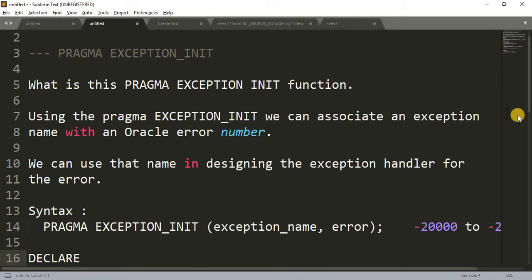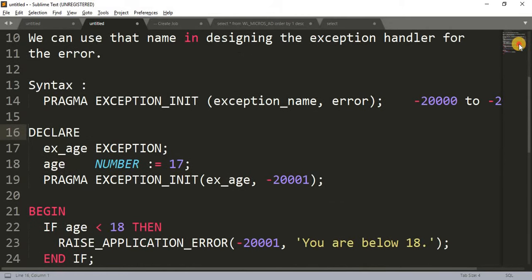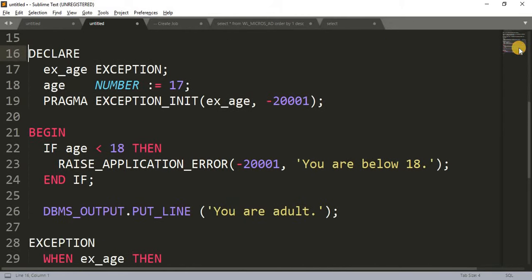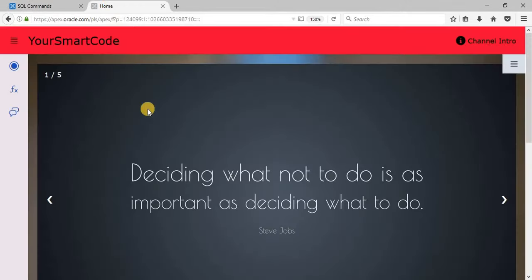That is our syntax. Now before explaining the example of PRAGMA EXCEPTION_INIT, I just want to let you know that what I explained in my last video will help us understand this example in a better way. So let me show you the last code I explained in my last video.